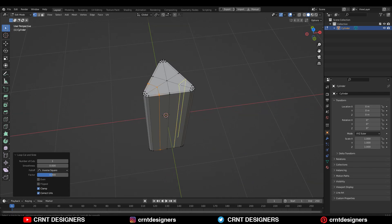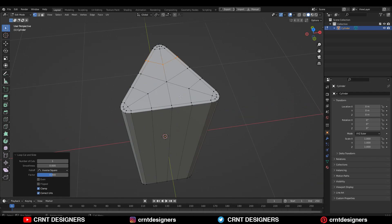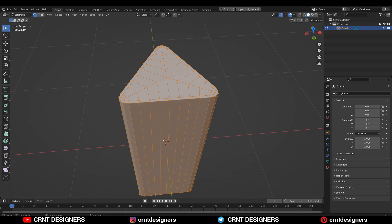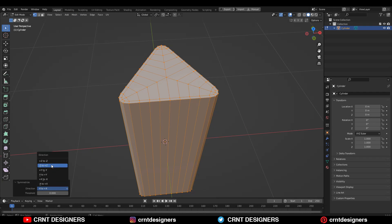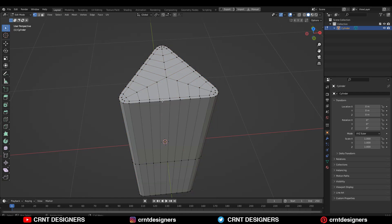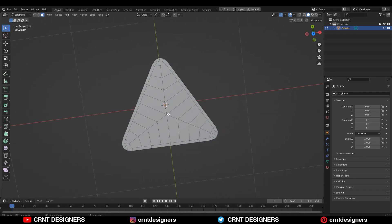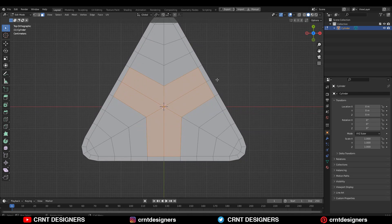Then you need to add loop cuts like this — just add a few loop cuts here. Then select everything and go to Mesh, then Symmetrize, and take the symmetry along the Z axis.